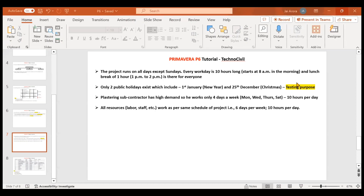Hi everyone. In the previous video we saw assigning constraints to the activity as well as to the project. This video is going to be very crucial because it is about calendars — specifically creating calendars.